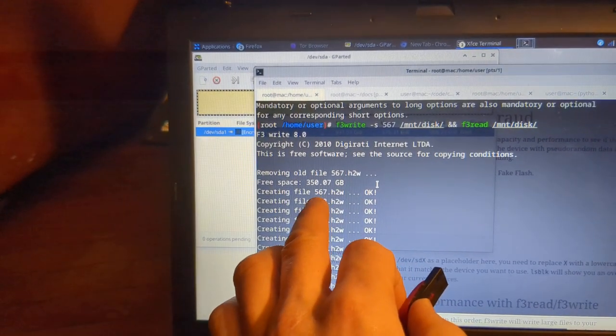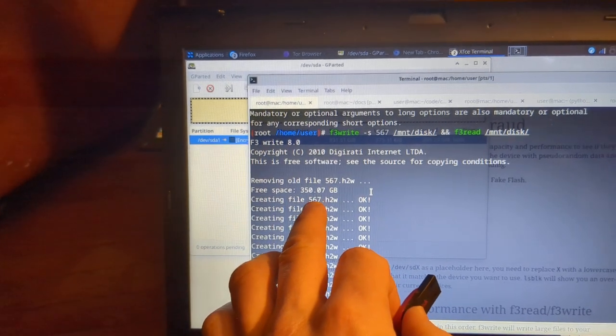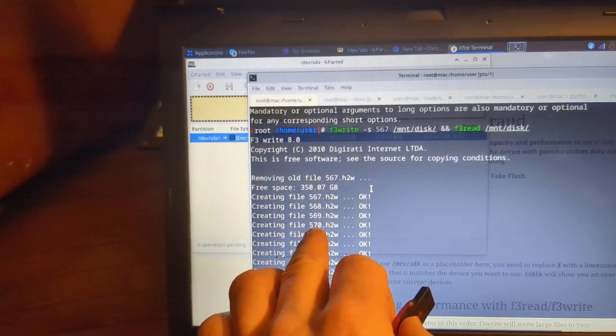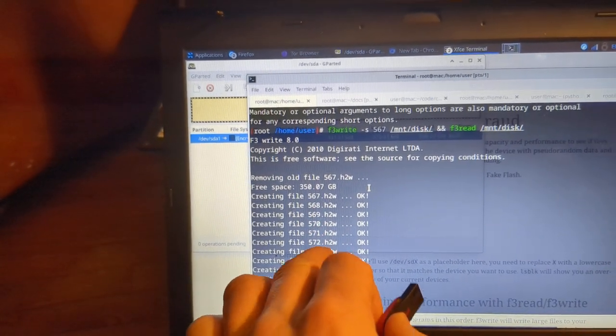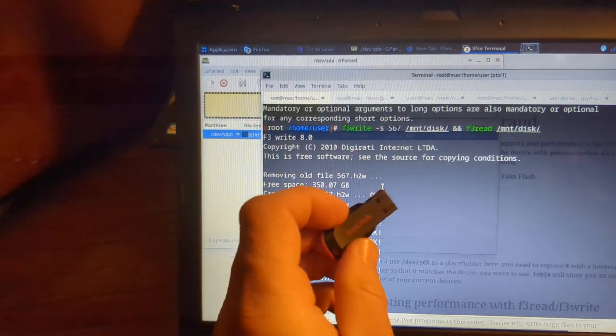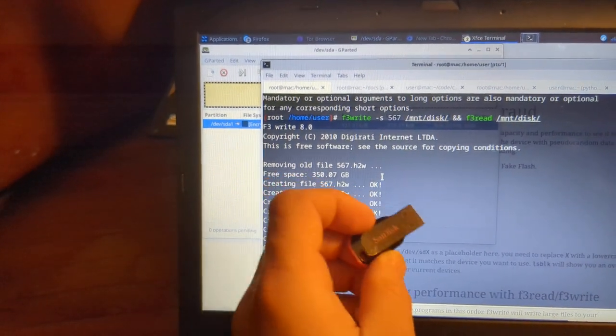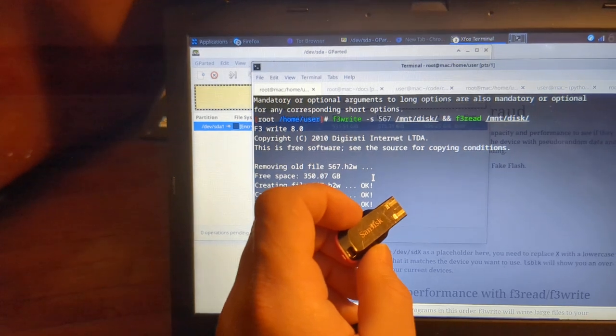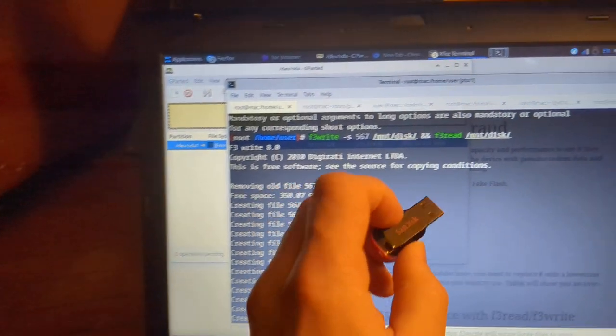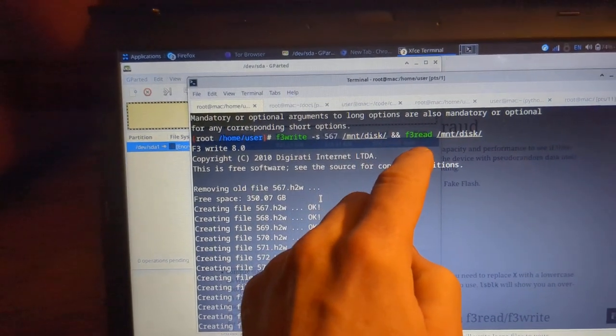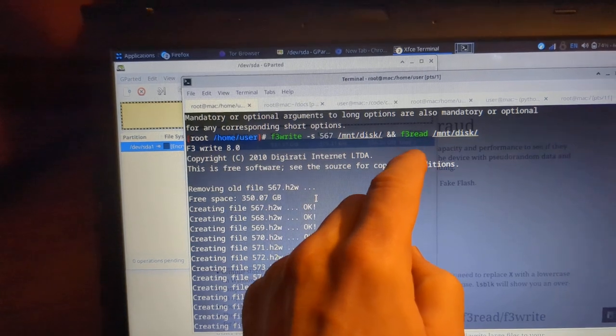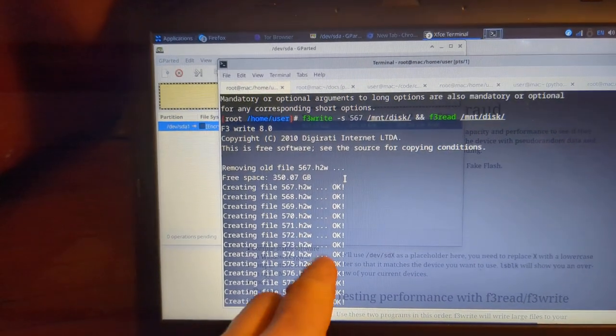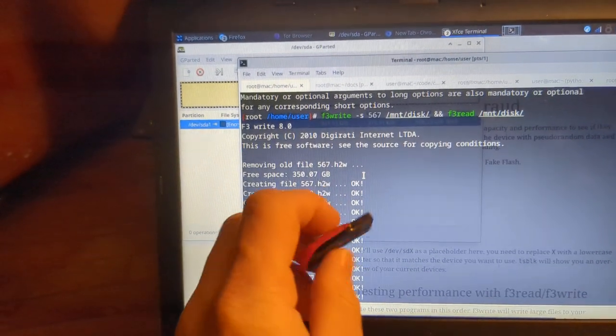And so what these are are one gigabyte files. And so what it is is it's creating one gigabyte files, creating files each one's a gigabyte, and it does that until it fills out the entire disk or gets an error or something else like that.